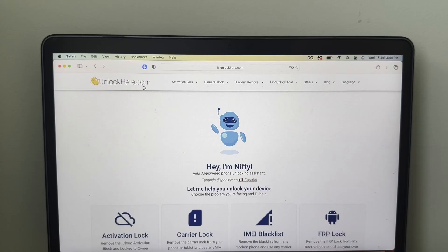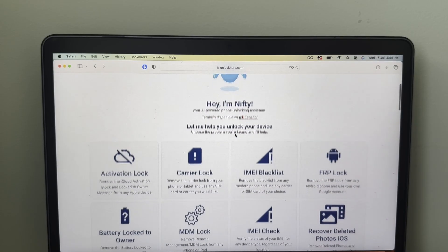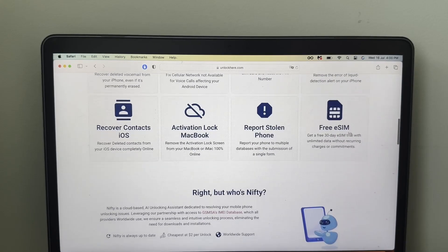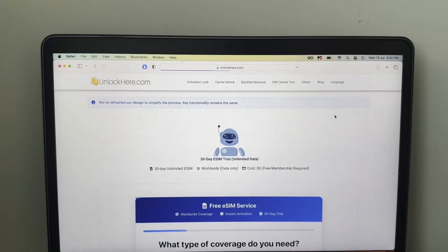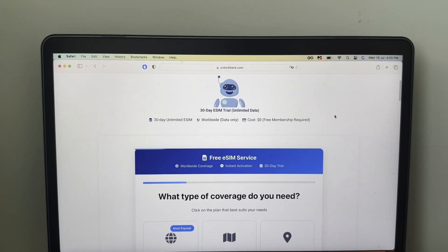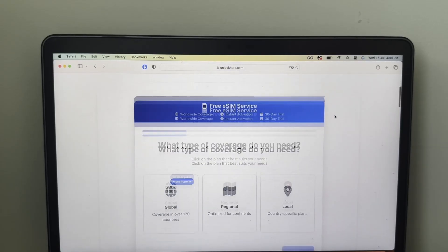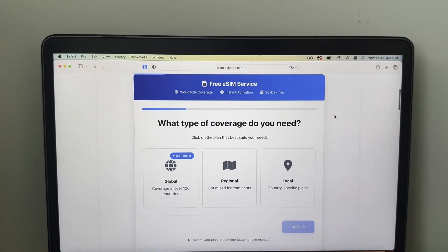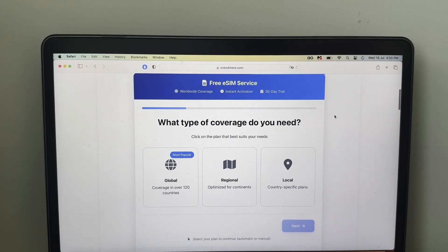It's called unlockhere.com, the website that we're going to use for this tutorial, and then we're going to use their free eSIM app right here. I'm going to show you that it's super simple.